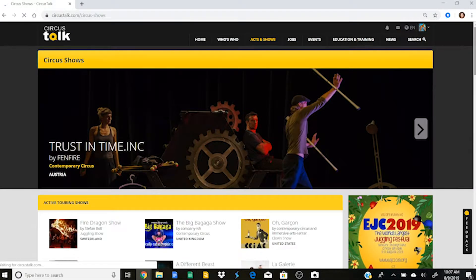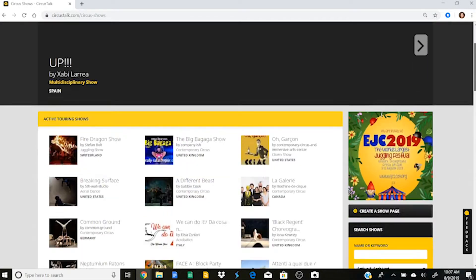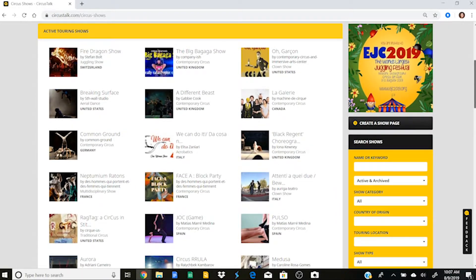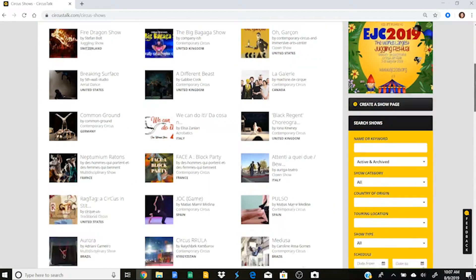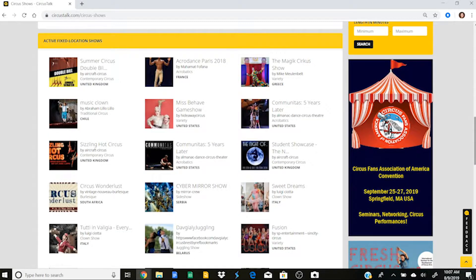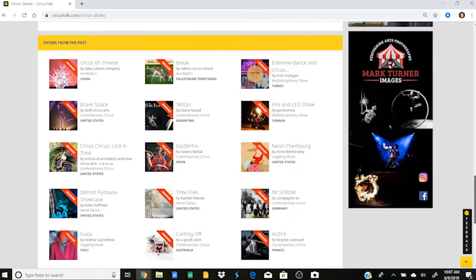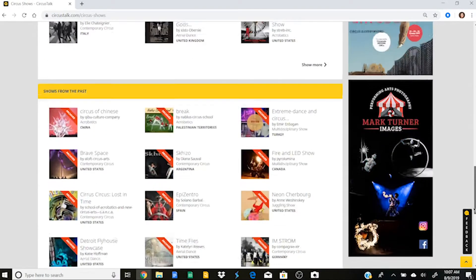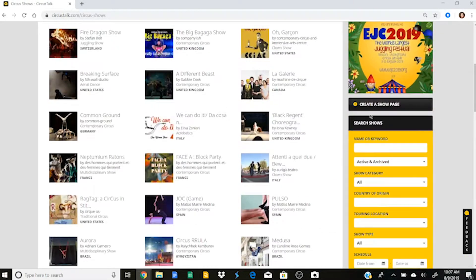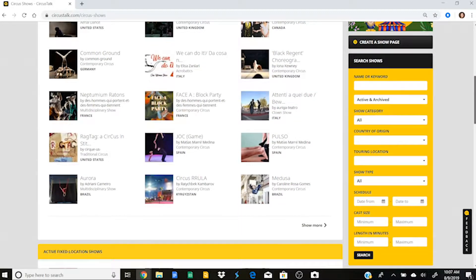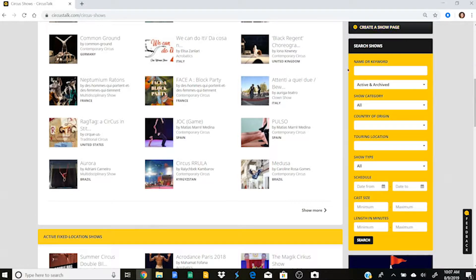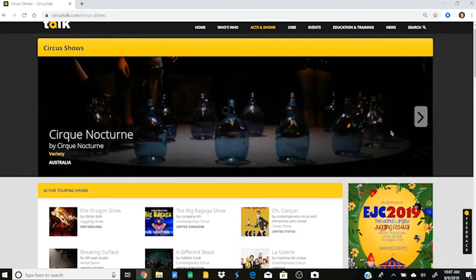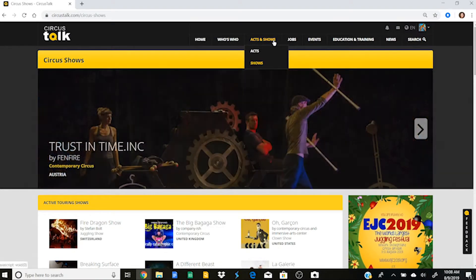So that is how to use the act page if you are looking to hire people. So now the show page, if I go in, the show page is going to function very similarly to the act page. So just like I said before, here's a list of active touring shows, you can scroll through, and then active fixed location shows, and shows from the past. So archived shows that are no longer happening. And once again, I can create a show page here and go through and save that information to post my show. Or I can search for shows if I'm looking to hire a show.